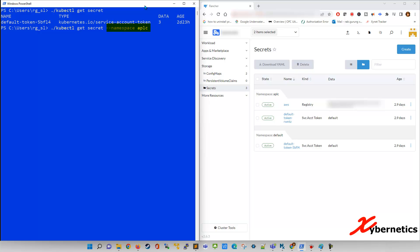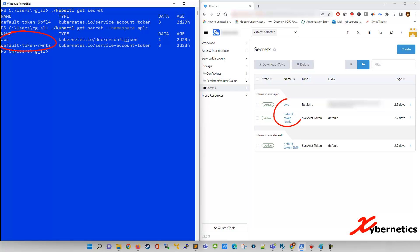And now, if you do hit enter, you will see two secrets, one called AWS, and the other one is called default token RWNTZN, which matches this guy here.